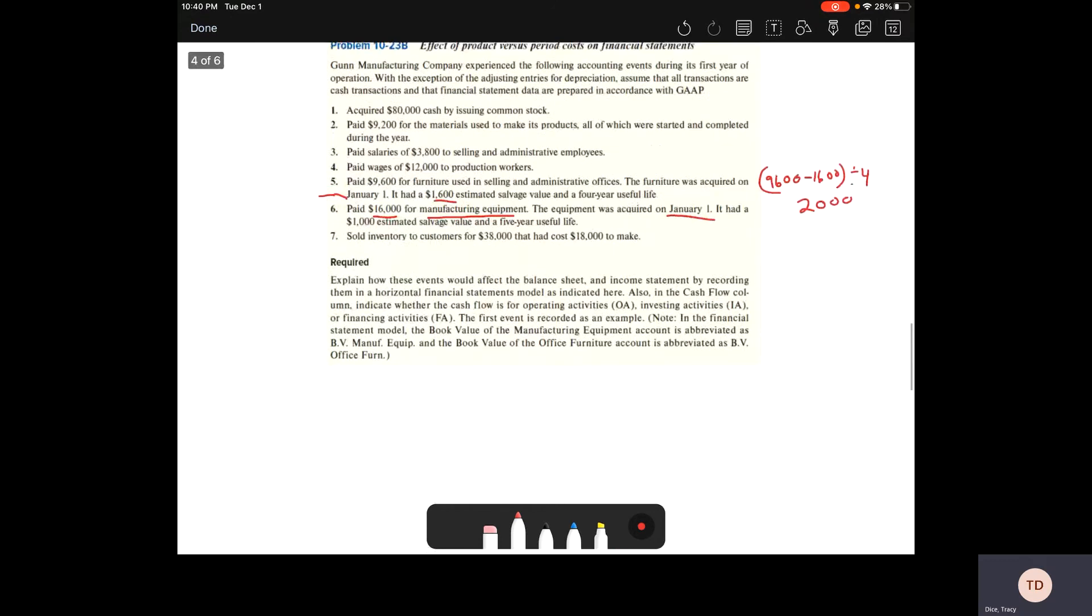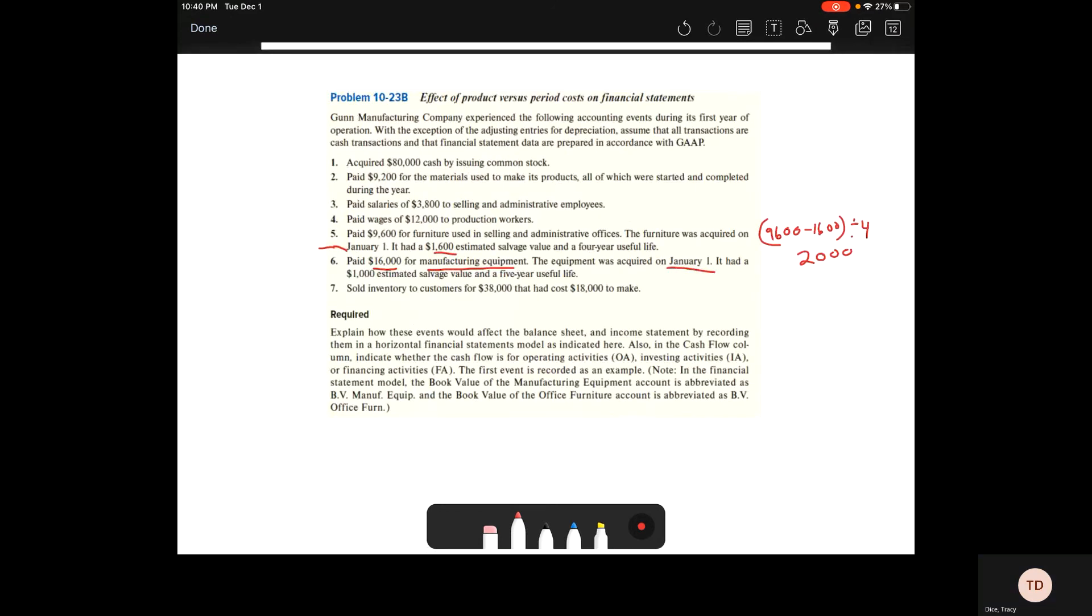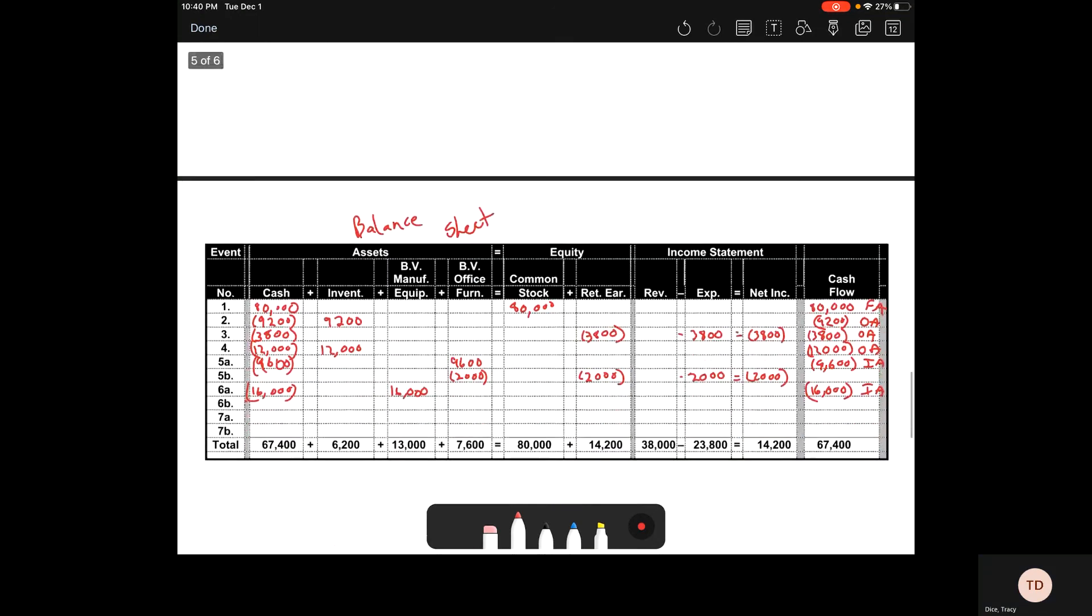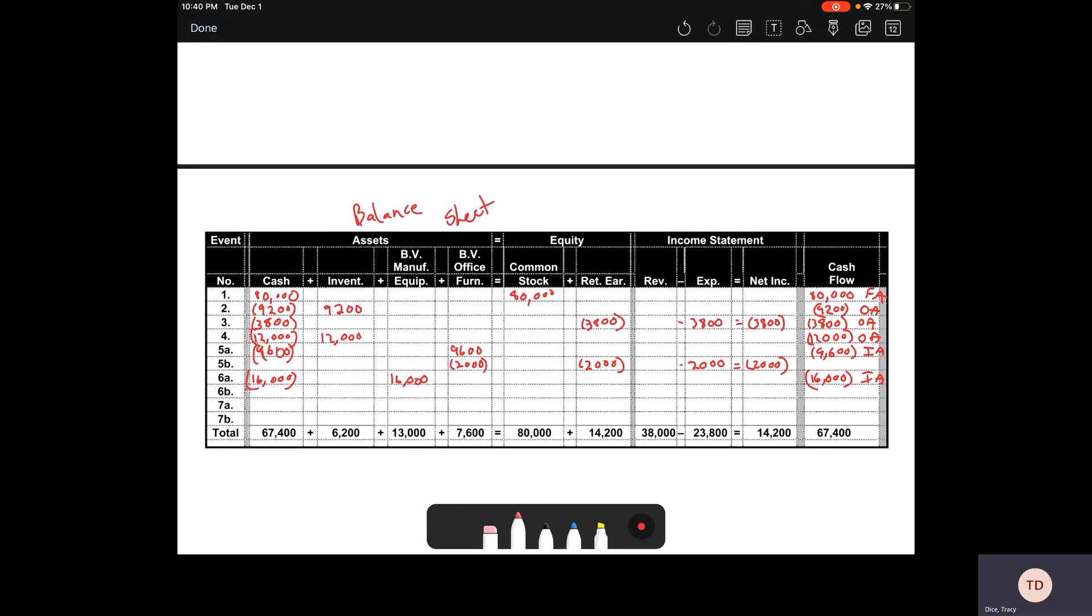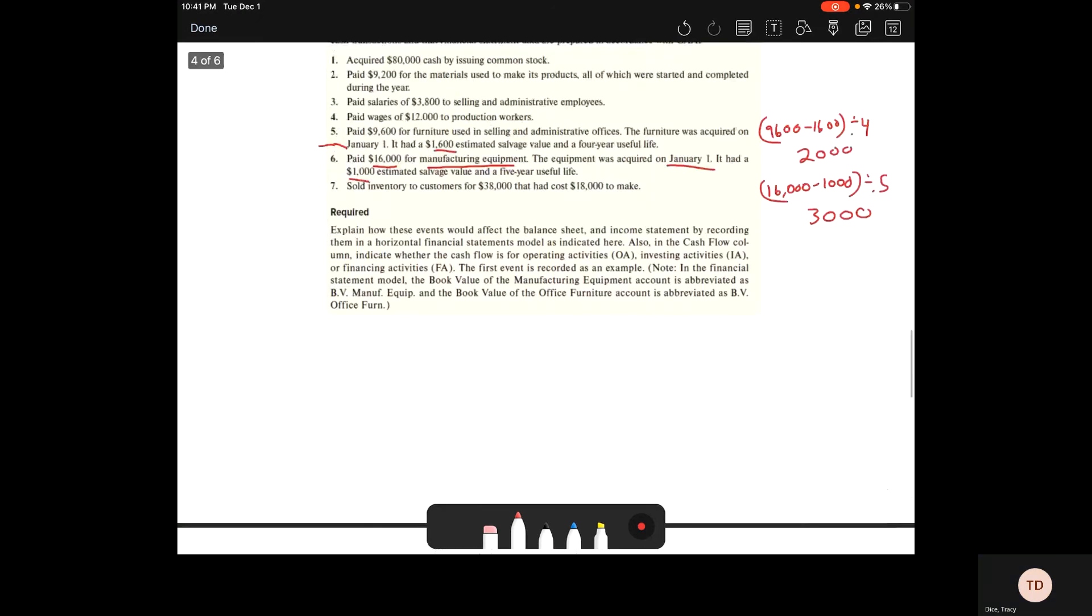When we look at 6B, we need to depreciate it. We've got an estimated $1,000 salvage value and a five-year useful life. We're going to take that $16,000 minus the estimated salvage value and divide it by our useful life to get $3,000. So 16 minus 1 is 15 divided by 5 is 3. When we come down to our balance sheet now, because this equipment is directly tied to our production, when we depreciate the equipment, it moves over to your inventory because that inventory has now used that machinery. So just like the workers get paid their wages, the machinery gets paid its depreciation. But it's depreciation. We're not doing an expense because that depreciation goes into our cost of goods sold.